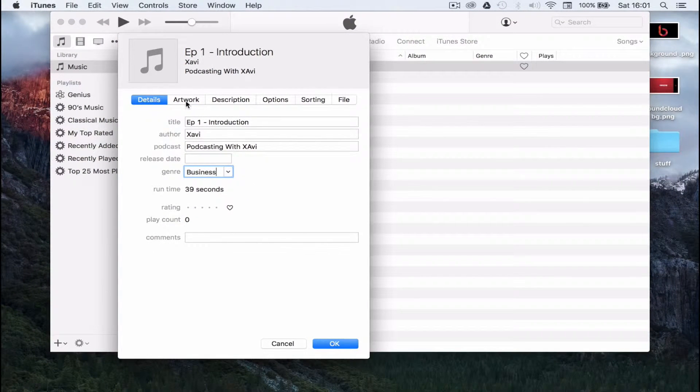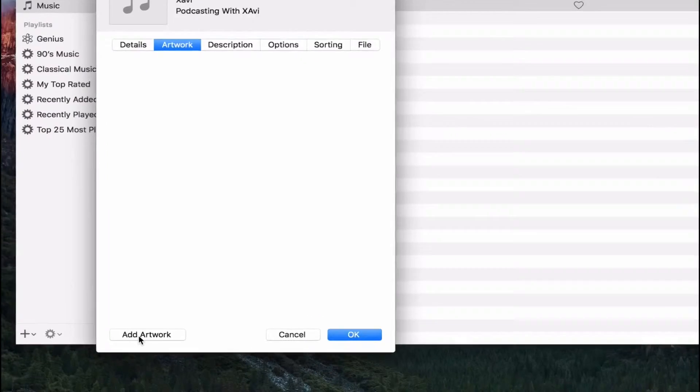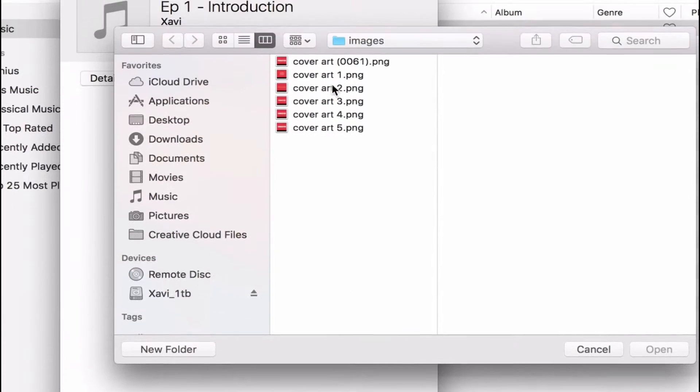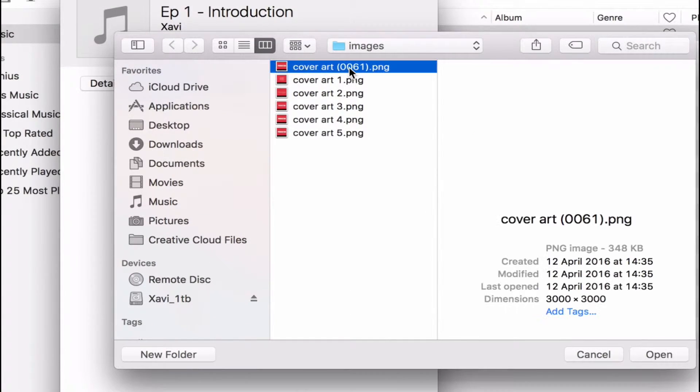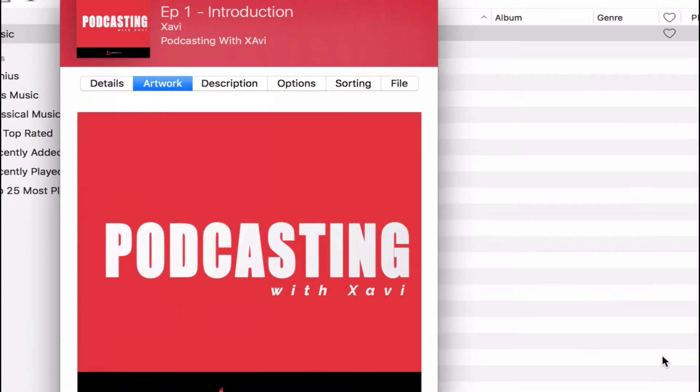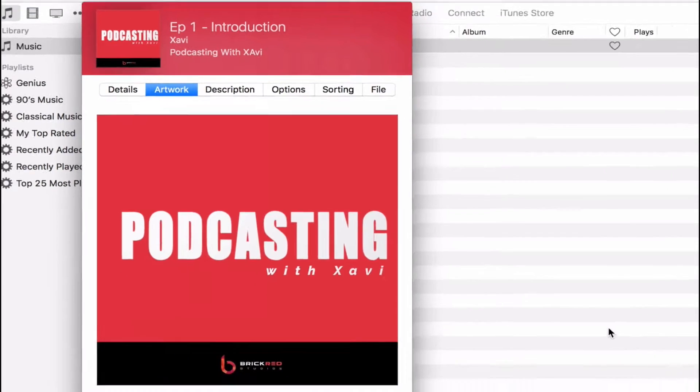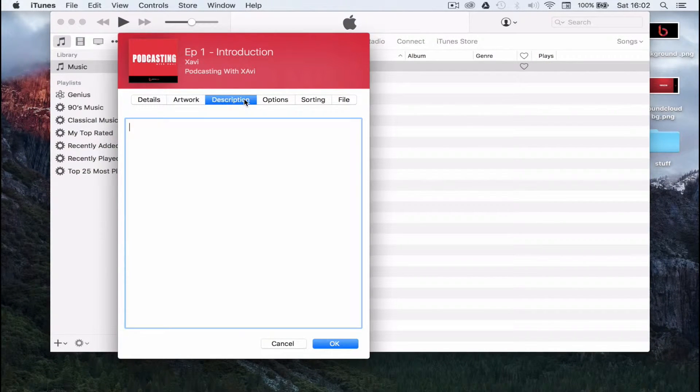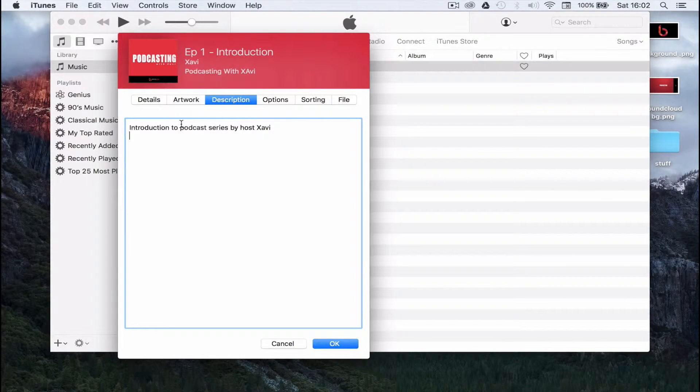Next, click on the artwork tab and upload your podcast artwork. Click on the description tab and enter the description of your podcast episode.